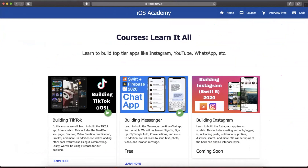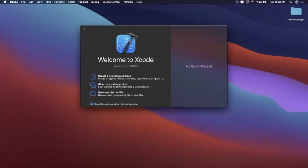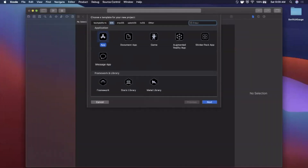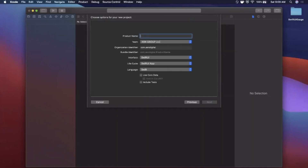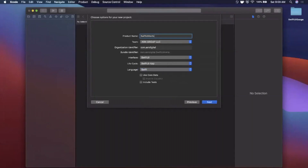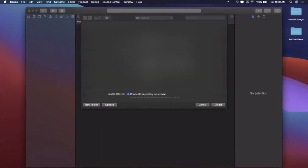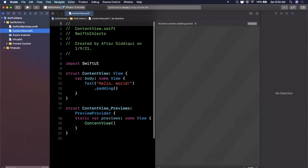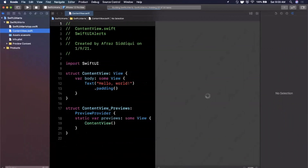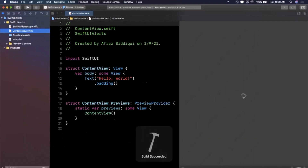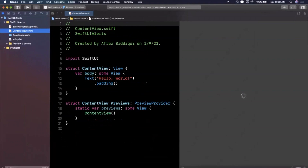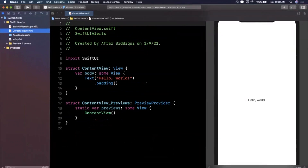We're going to begin by opening up Xcode and creating a new project. We'll stick with the app template under iOS and call this 'SwiftUI Alerts'. Make sure your interface and lifecycle are both set to SwiftUI, and your language is Swift. We'll toss this project onto the desktop and hit the canvas button to get our preview loading.